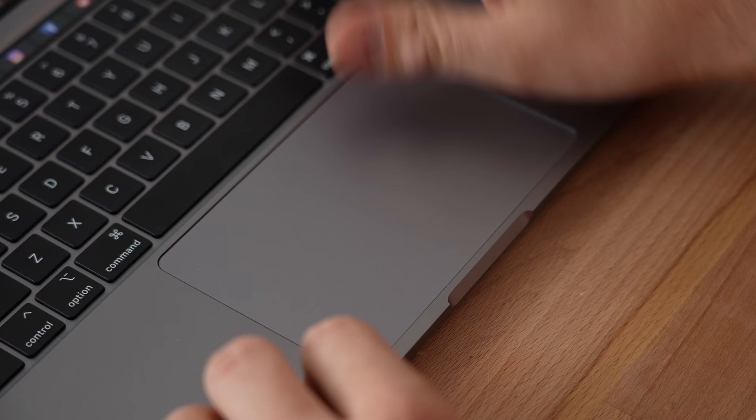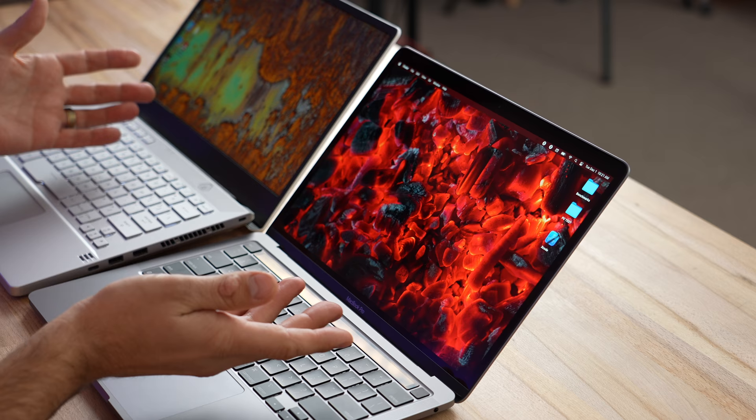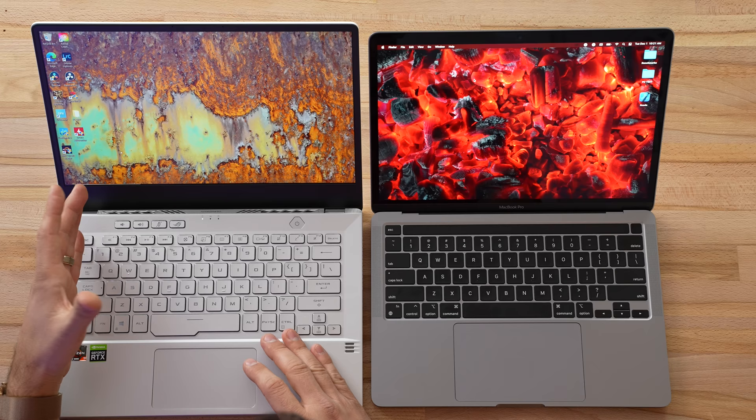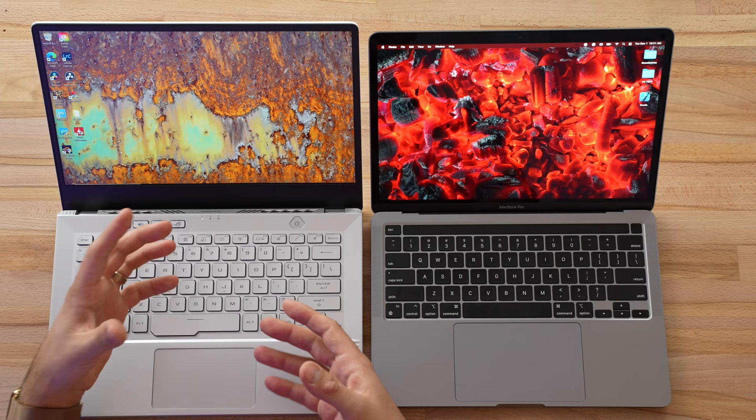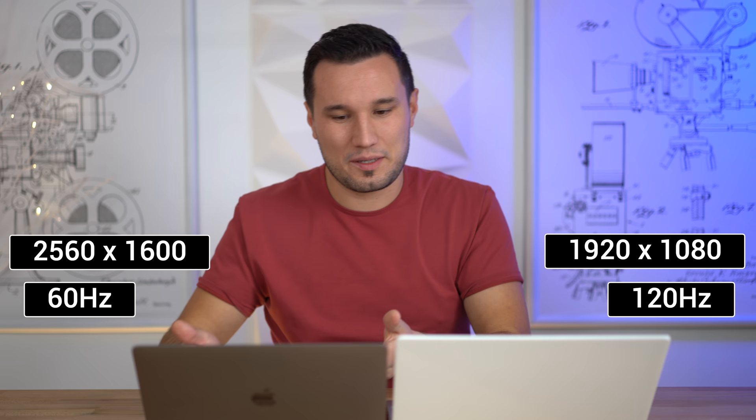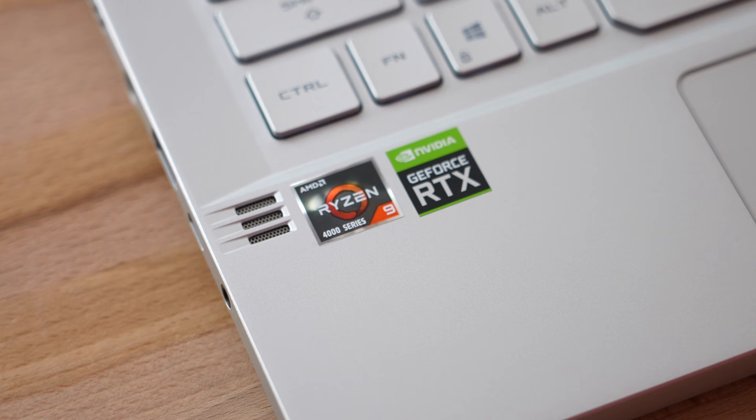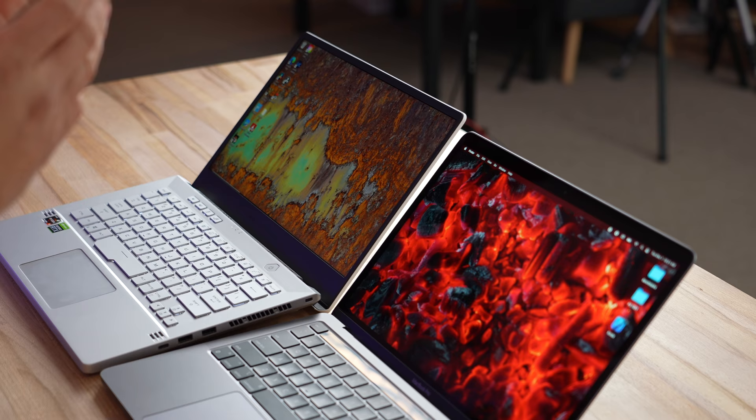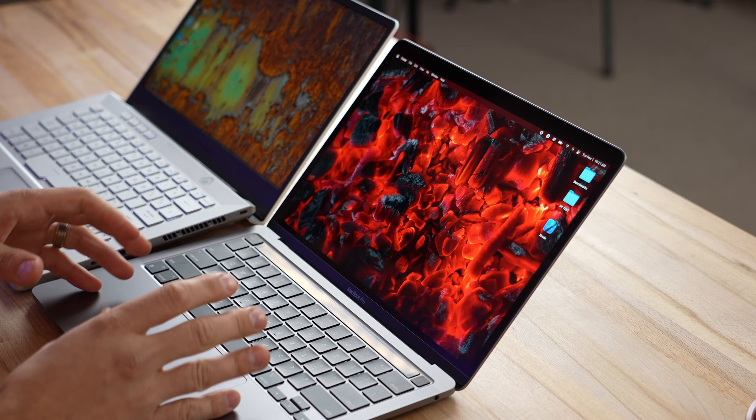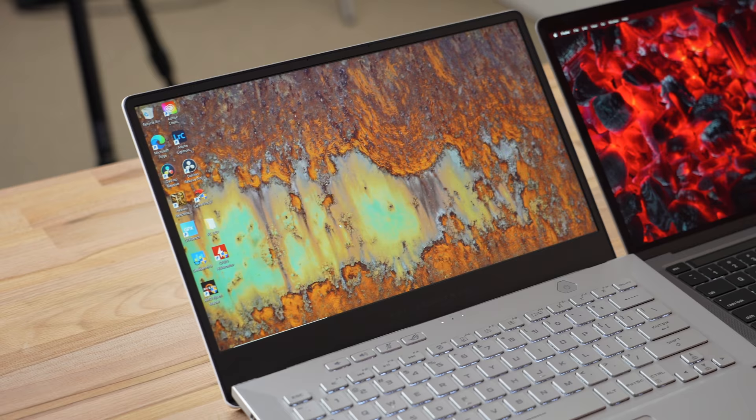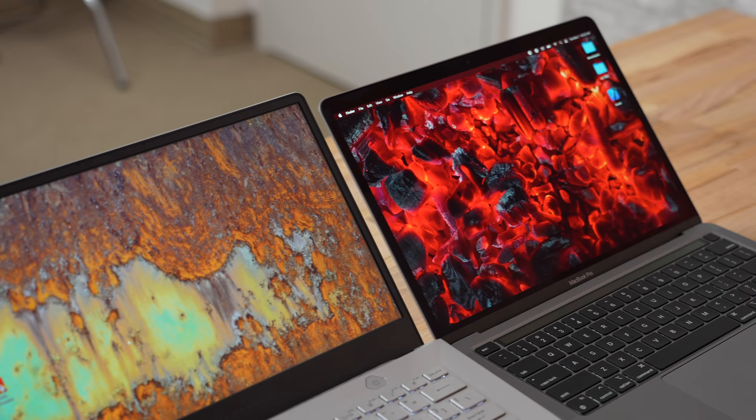Let's quickly touch on the displays. There is a massive difference. The G14 display is designed for gamers: it's a matte display, not as bright, the contrast and colors are not color accurate for editing, and it's a 120 hertz panel. The MacBook Pro has a glossy display, sharper, brighter, color accurate, way better contrast and colors. We don't have a webcam on this laptop, so you're gonna have to purchase an external one, whereas the MacBook Pro has one built in.